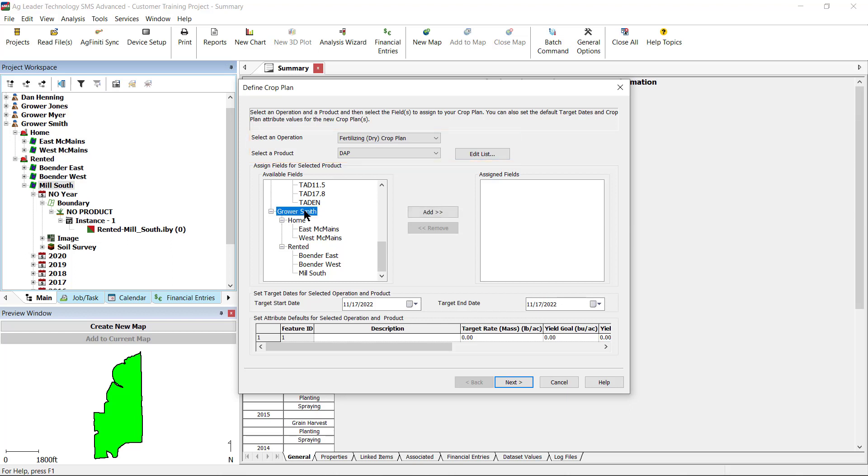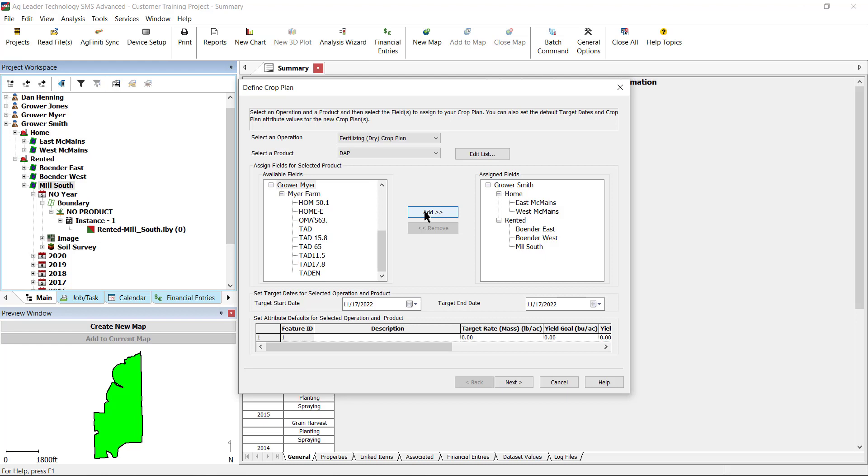Next, select the appropriate fields from the available fields list and click Add. Multiple fields can be selected if needed. For this example, we are going to select Rower Smith and add over all of the fields. Verify that the correct fields appear under the Assigned Fields list. Fields that were accidentally selected can be removed by highlighting and selecting the Remove button.